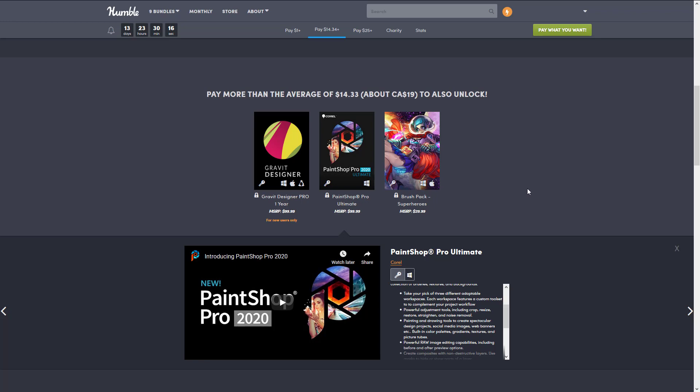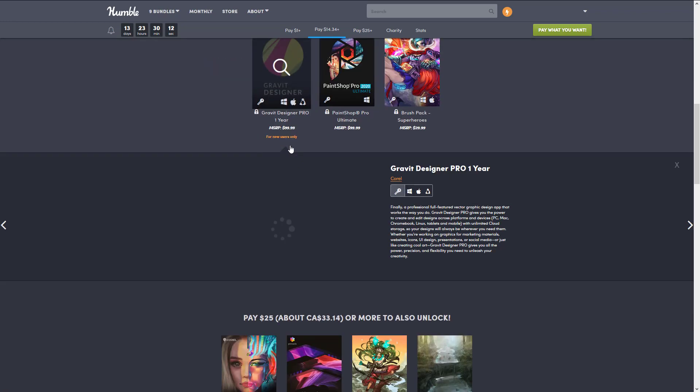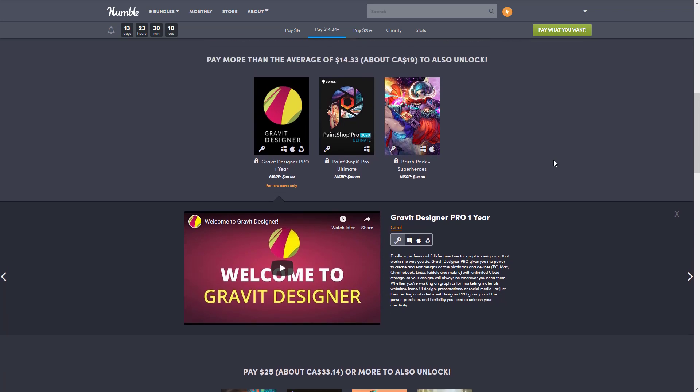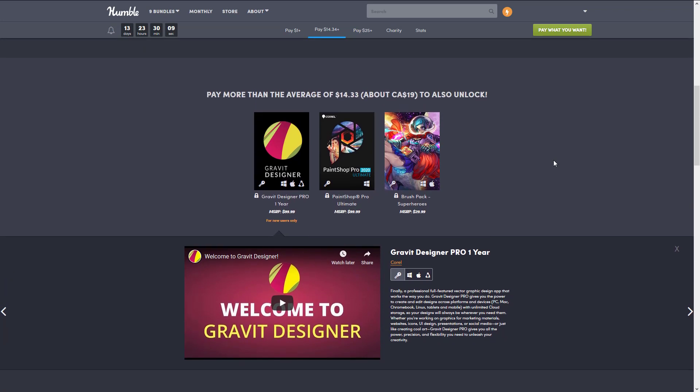Another one in this particular list is Gravit Designer. Gravit Designer is a vector art package. I actually did a video on it on its own, so if you wanted something like Adobe Illustrator or Flash Designer but you wanted it to be simpler or easier to use, that's exactly what Designer Pro is all about.